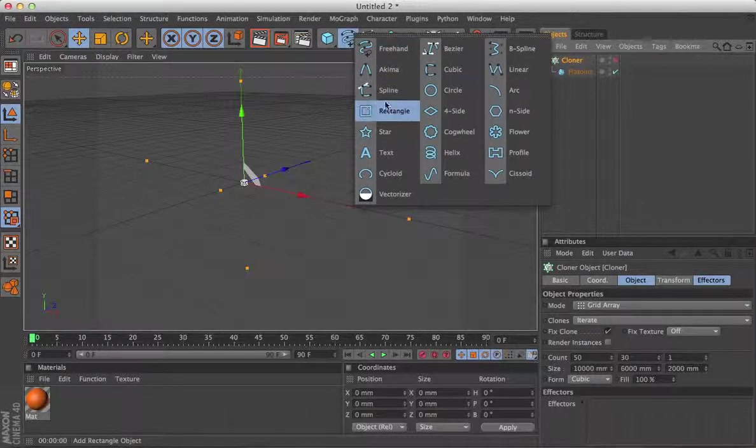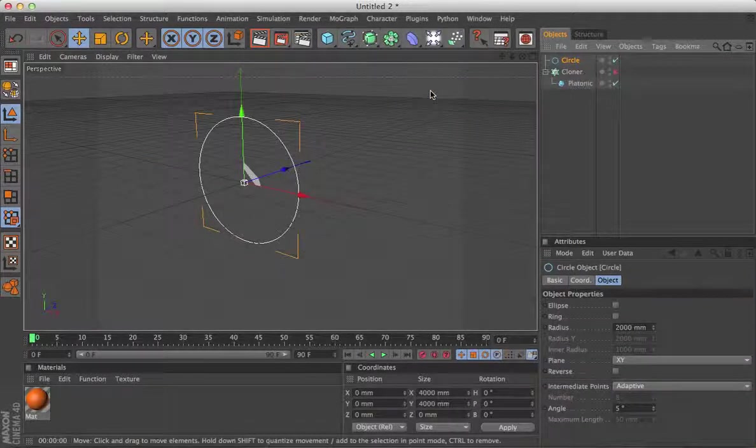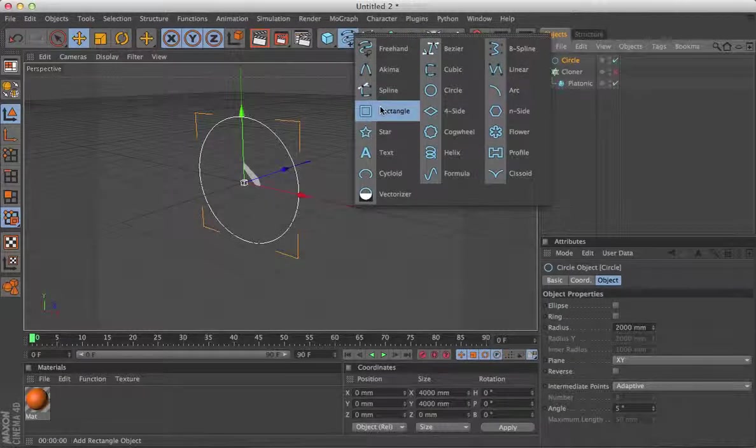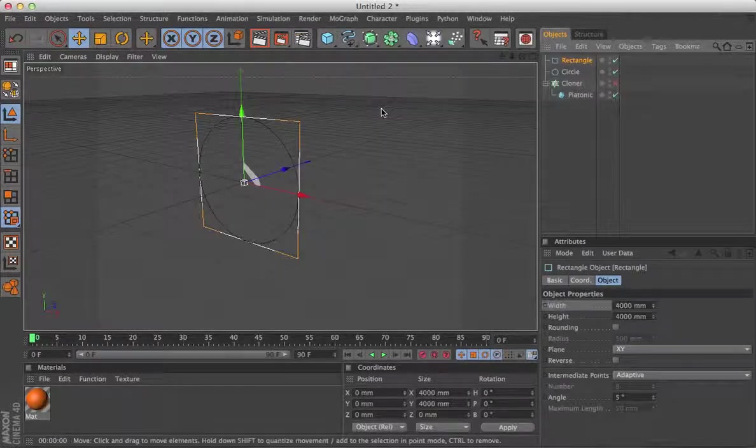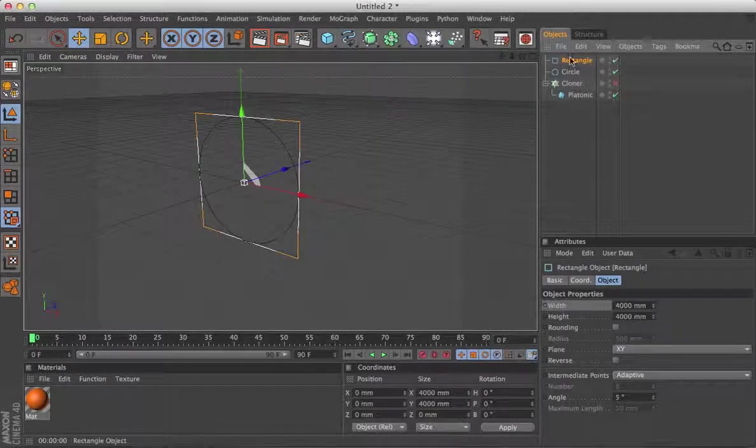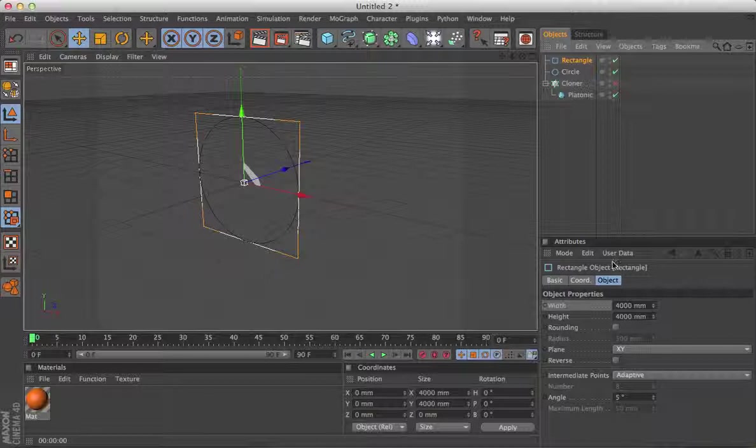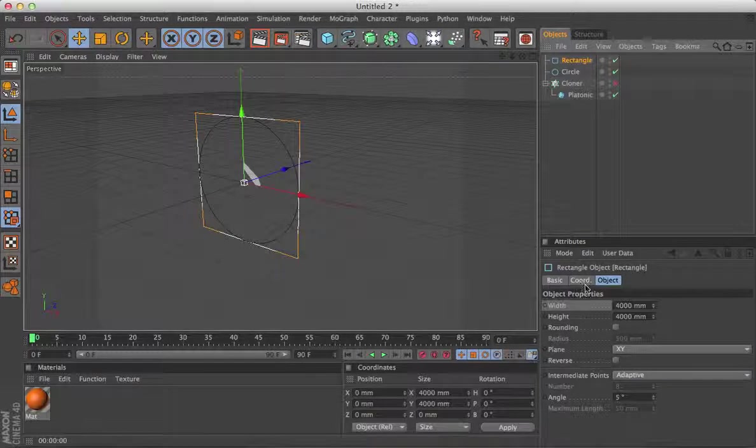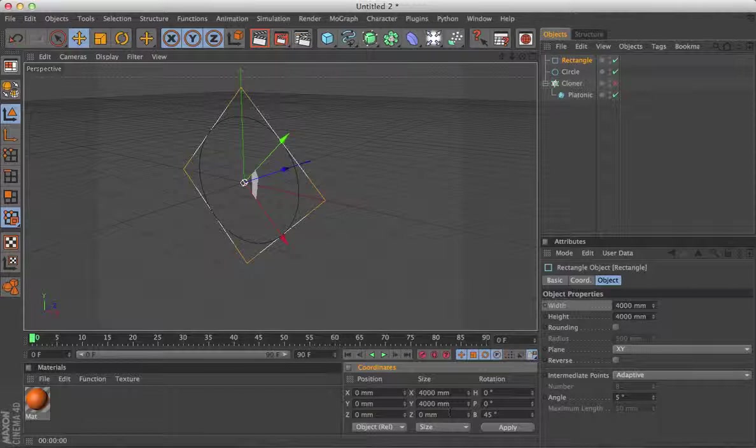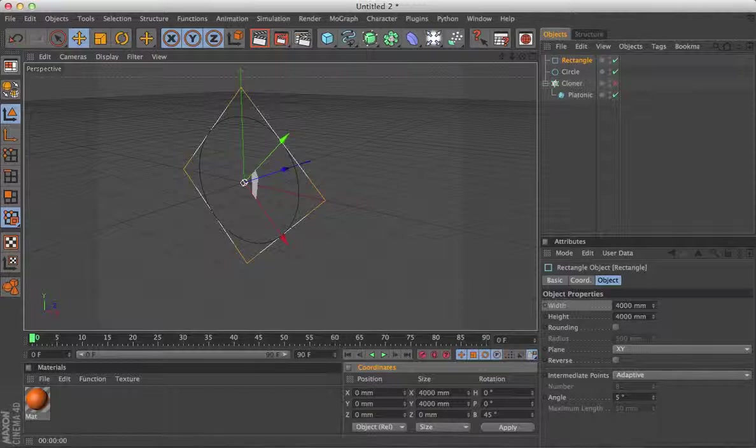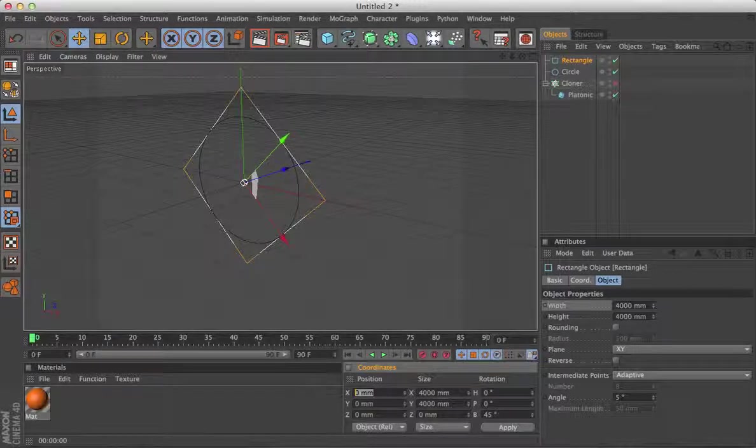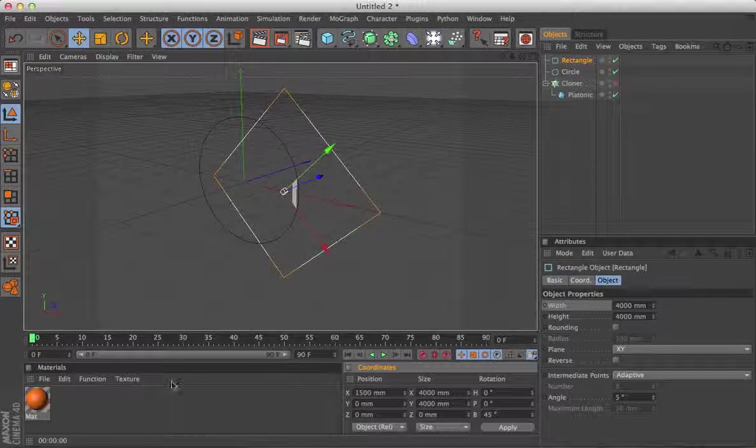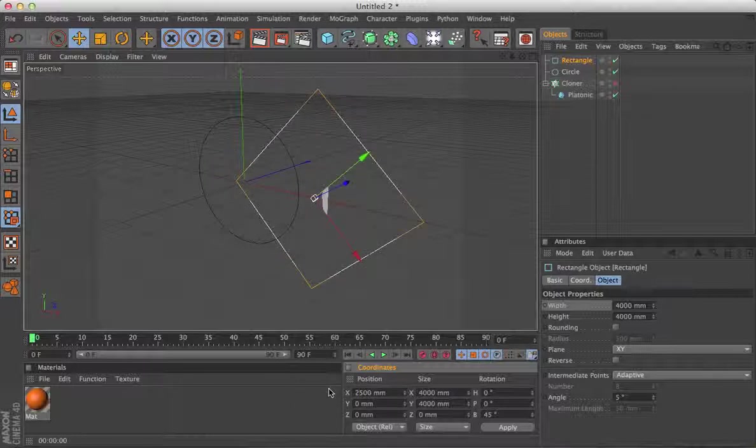I'm going to start with a circle, and we'll cut a square out of the circle. So we'll take that, I'm going to rotate it, and move it on the X, a bit more than that. That'll do nicely.